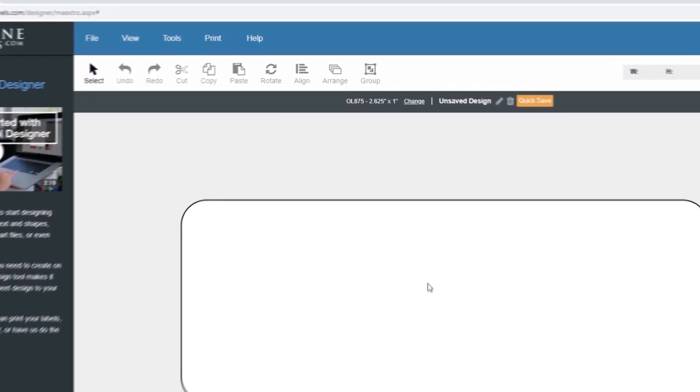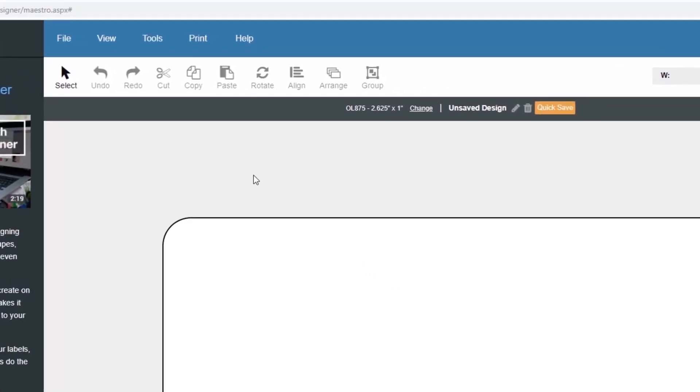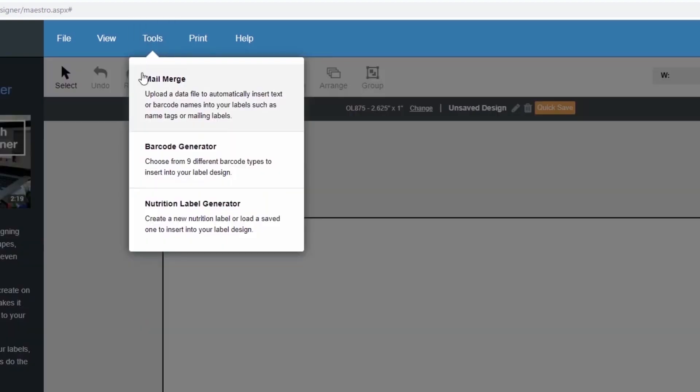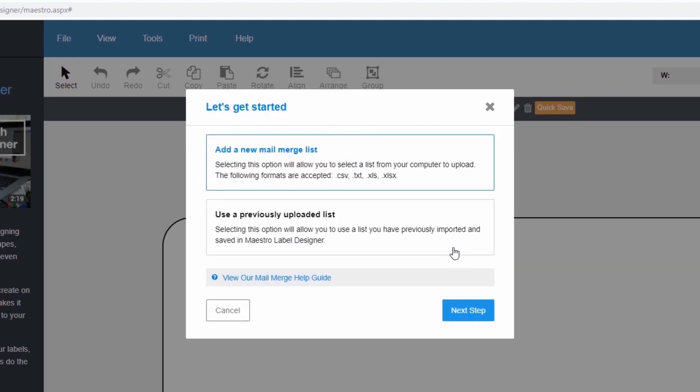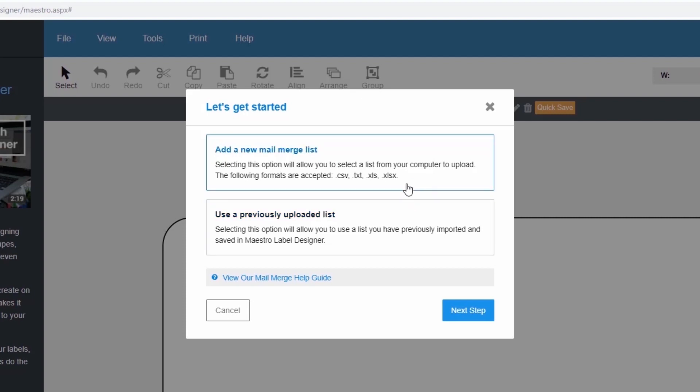With the label template open, move your cursor over Tools at the top of the screen and click Mail Merge. This will launch our easy-to-use Mail Merge wizard. The first pop-up will prompt you to add a new data list or use an existing one. We're going to add a new one for this example.